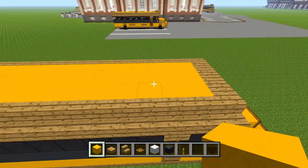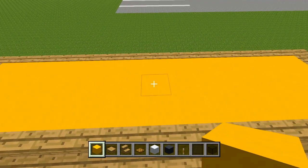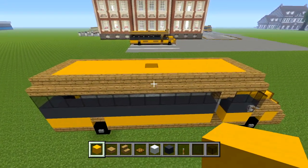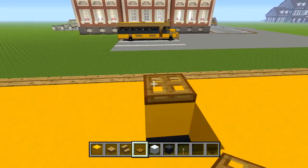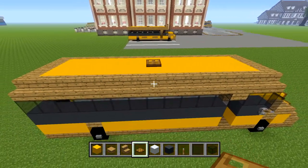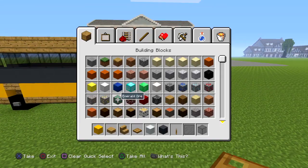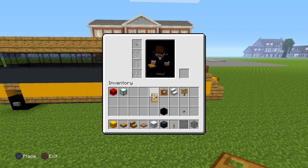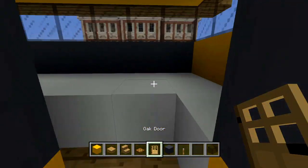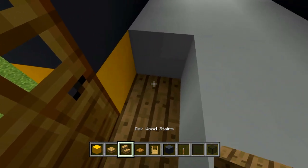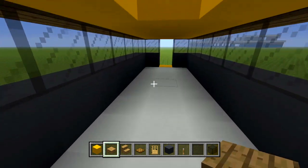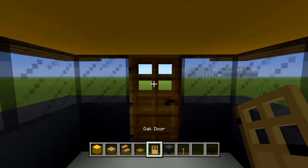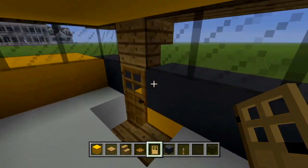Carve out a hole somewhere around the middle of the top for another emergency exit, and use a wooden trapdoor to cover it up. Grab your oak wood door and place one from the inside, and use an oak wood slab there so you can step up. Do the same with the door in the back — go from the inside and place it there.